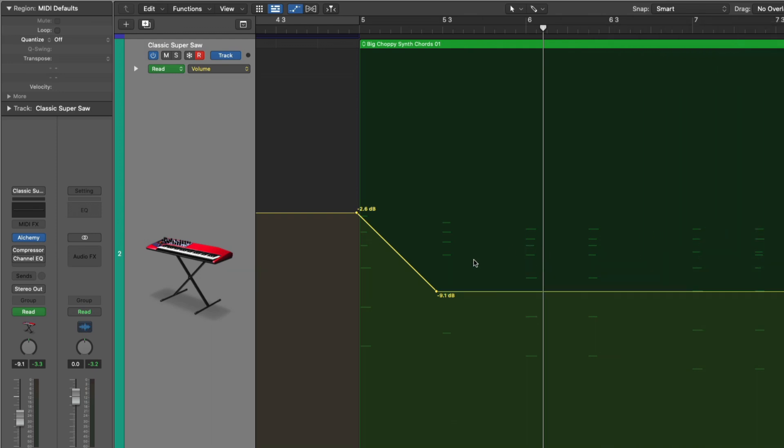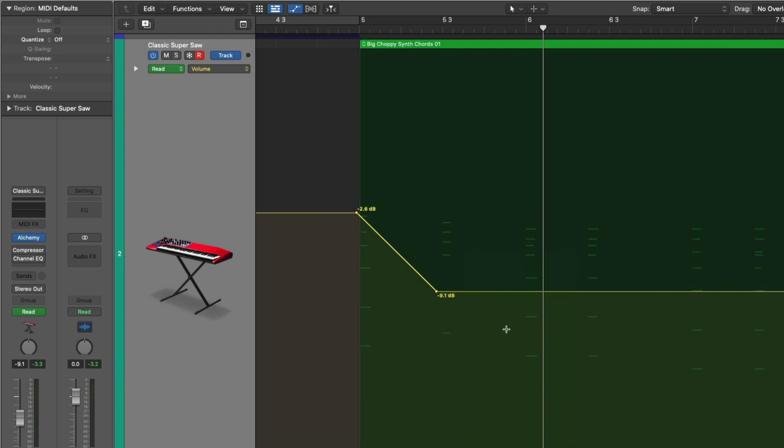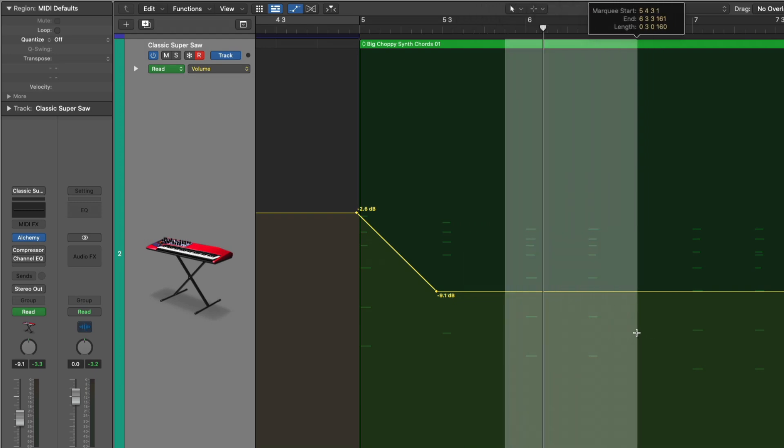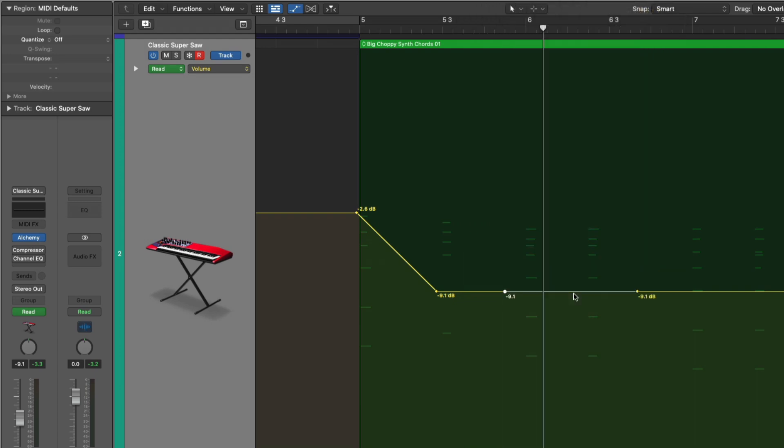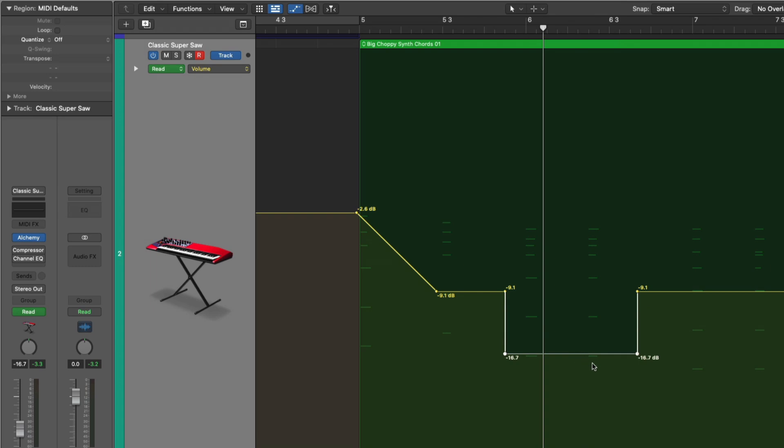We can also use the marquee tool, which is very helpful for selecting a range that we want to adjust. So using key command T again, holding command, selecting the marquee tool, make a selection, and then click on that selection. And now it looks like we only have two nodes. But if we drag up or down, we actually have four, which is very helpful.